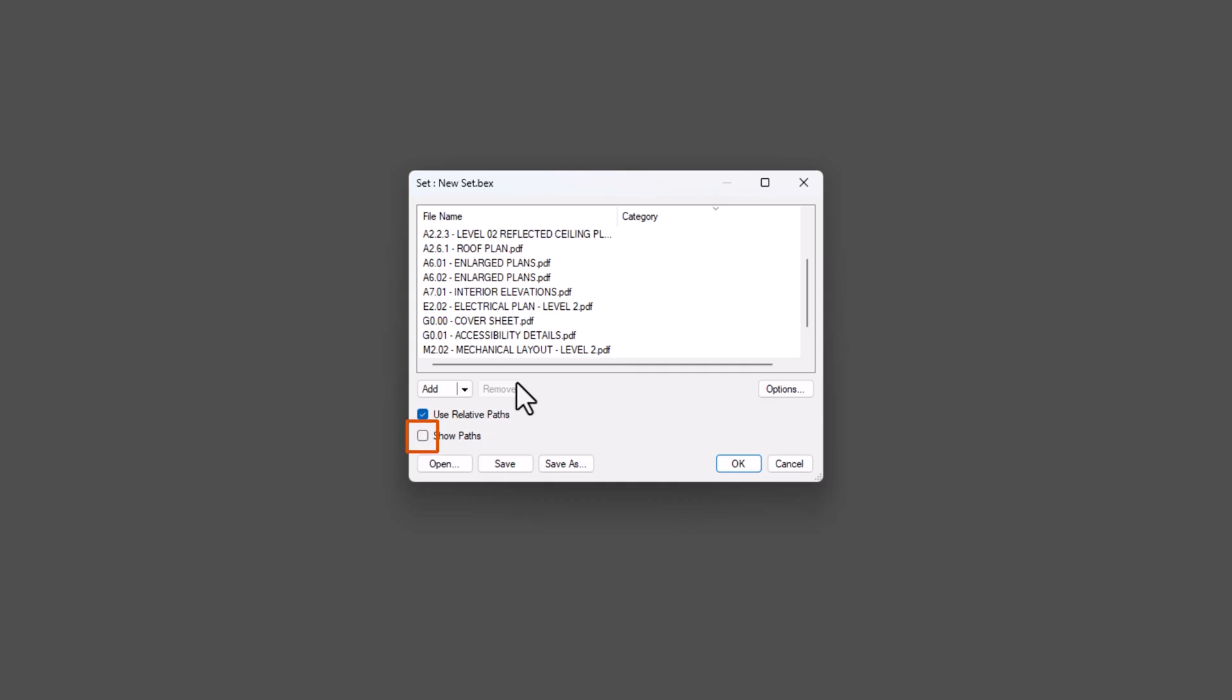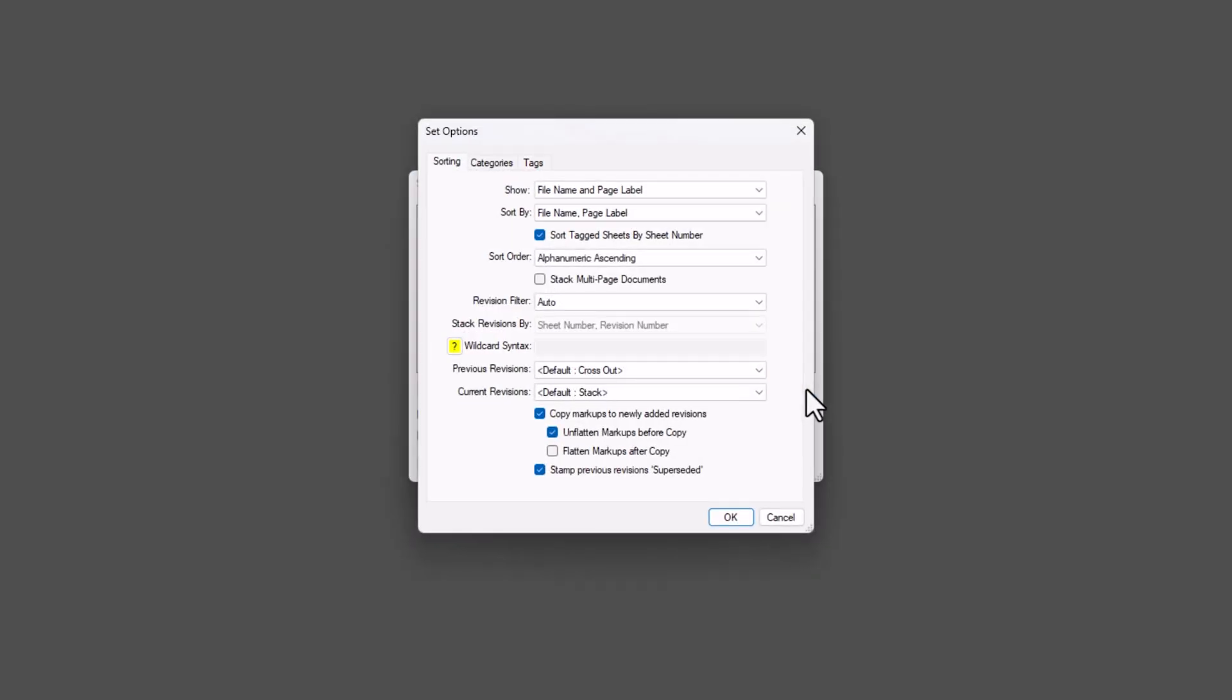You can also choose to show the paths of each sheet for reference. In the Options dialog box, you can customize how Review sorts, categorizes, and tags your files. Under Sorting, you can decide what file information to display, what criteria Review uses to sort by, and the order in which files are sorted.